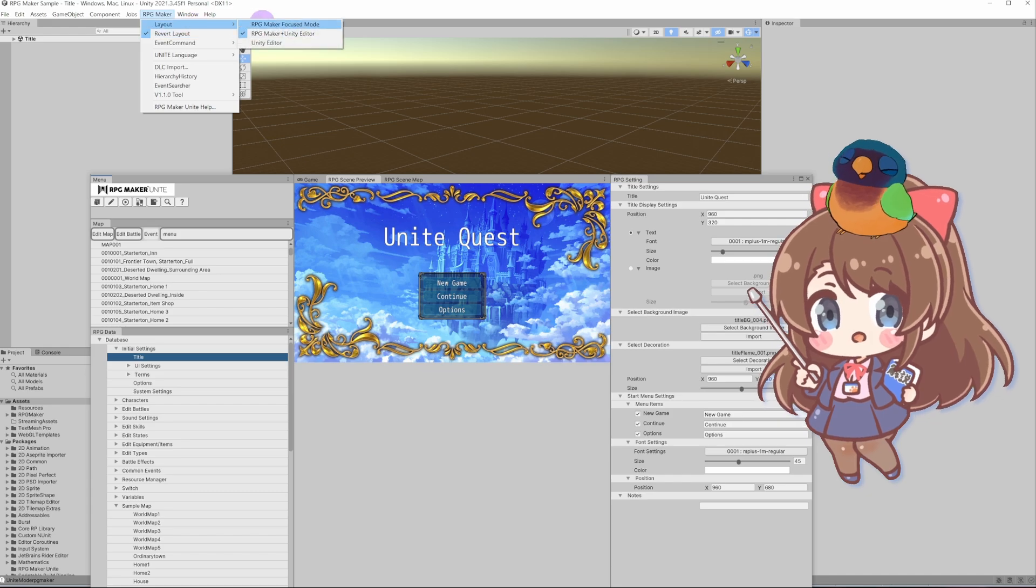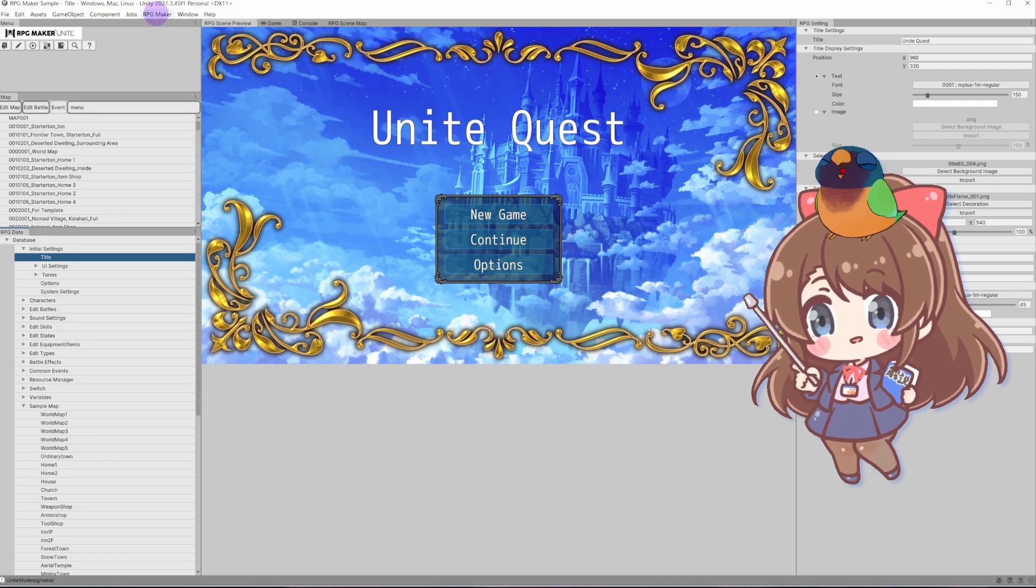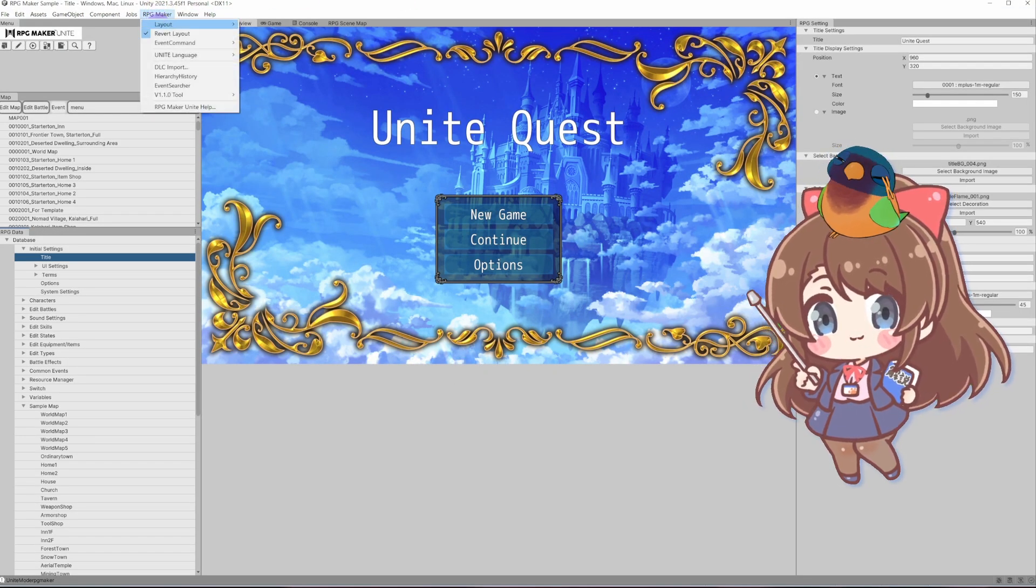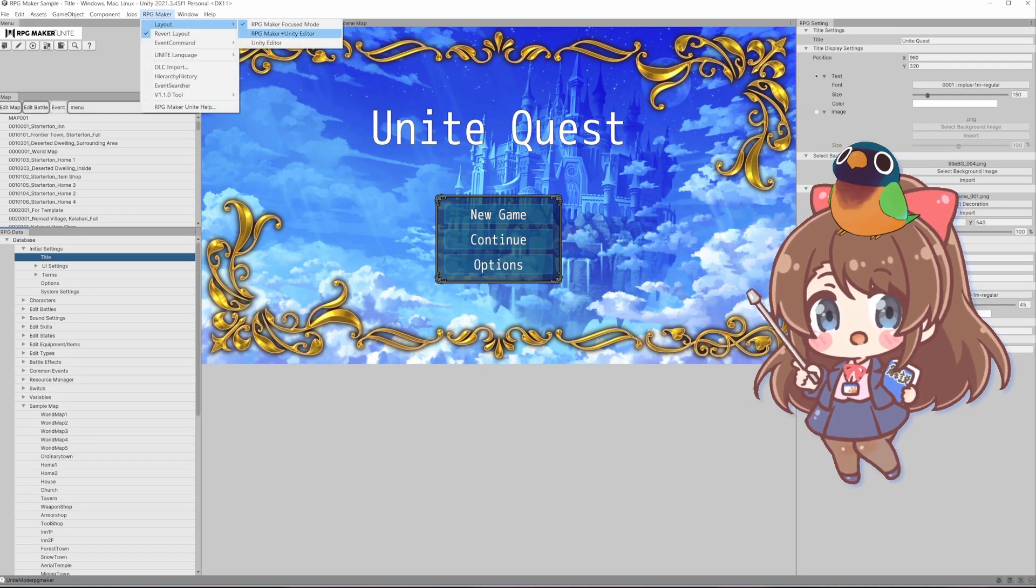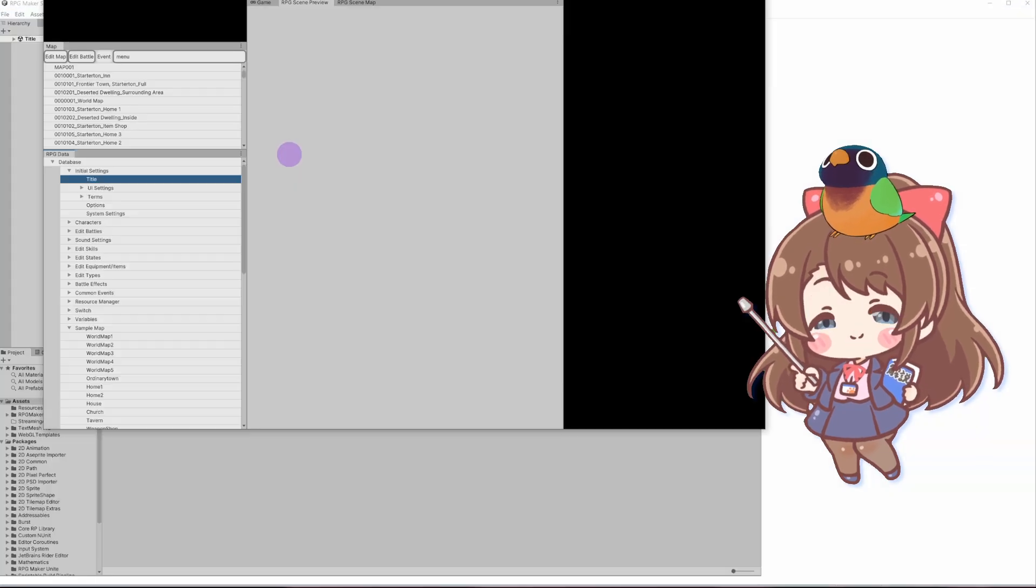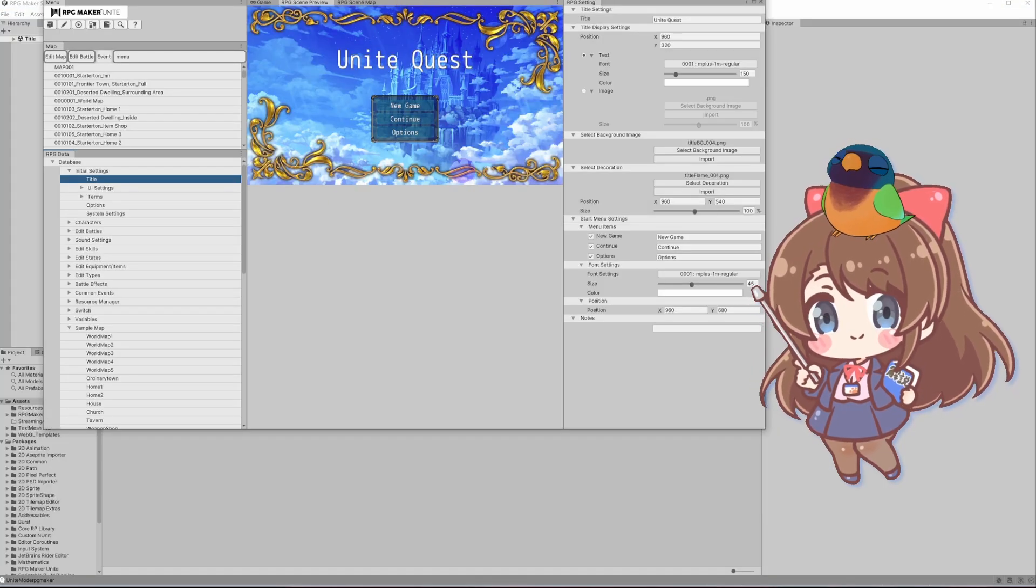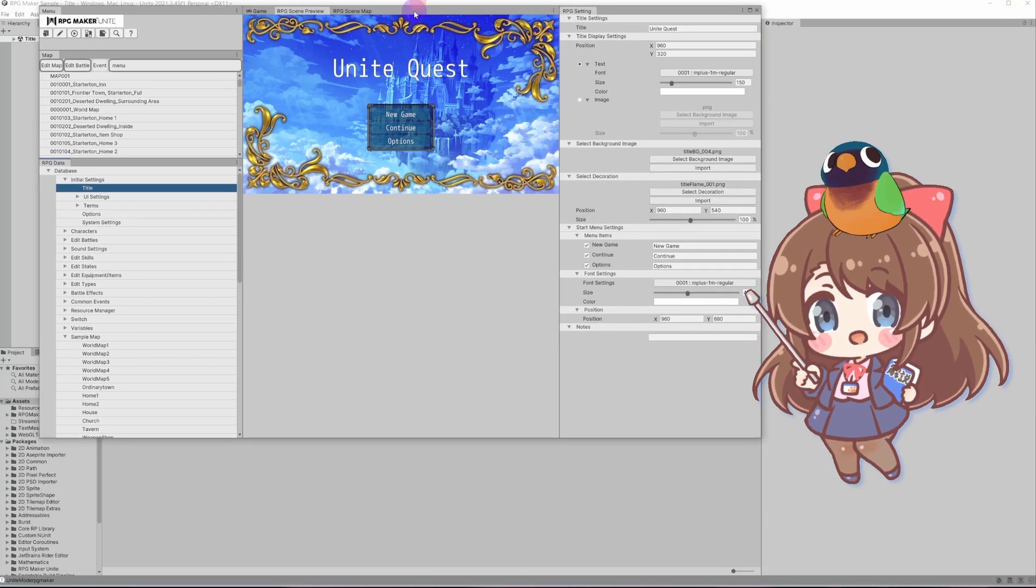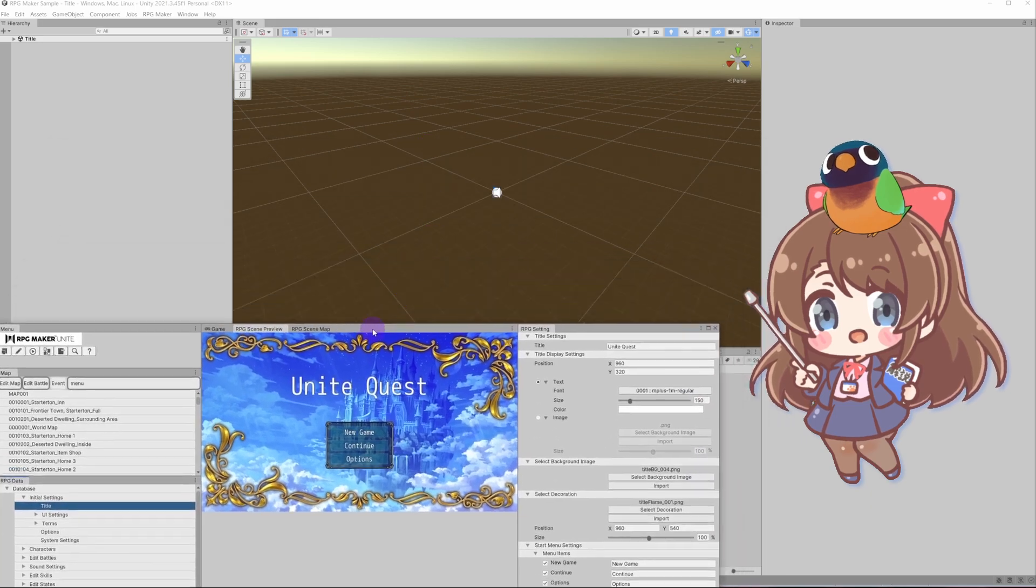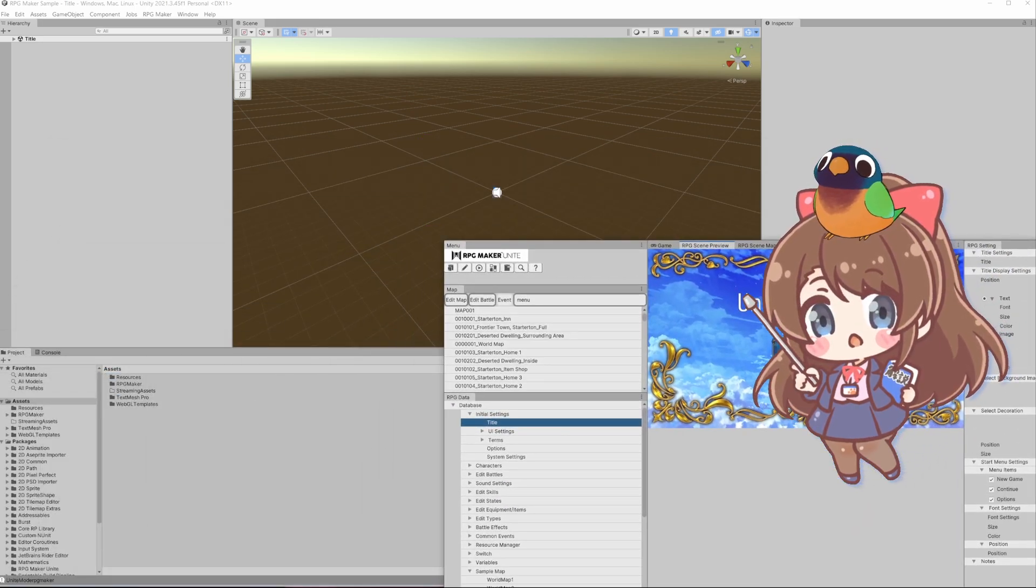This feature is particularly interesting because you can switch between RPG Maker Focus Mode, Unity Editor, or a combination of both. It's very easy to switch between these modes and reset back if things don't go well.